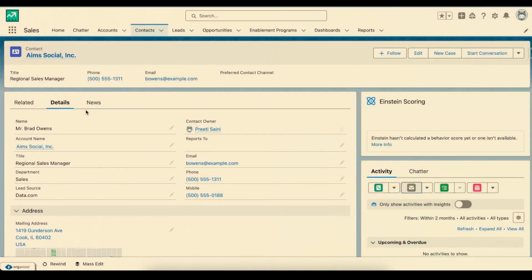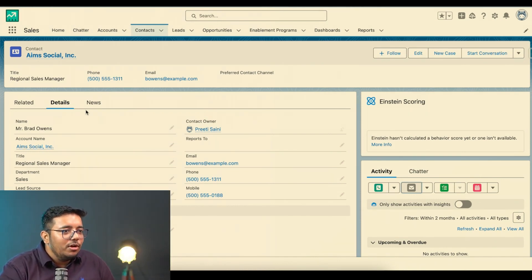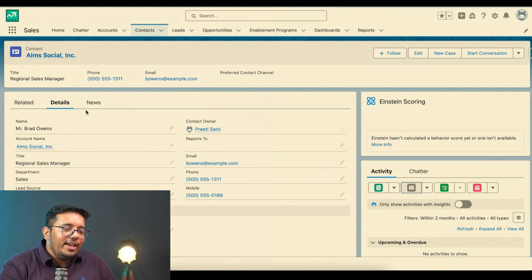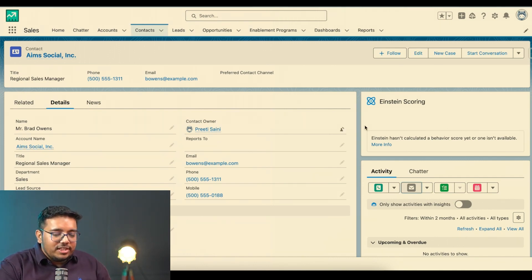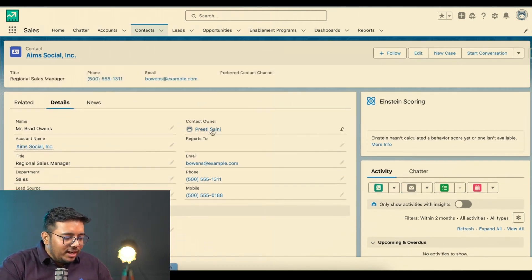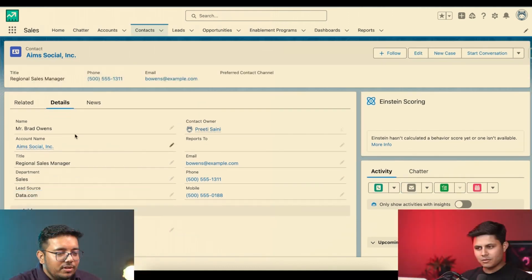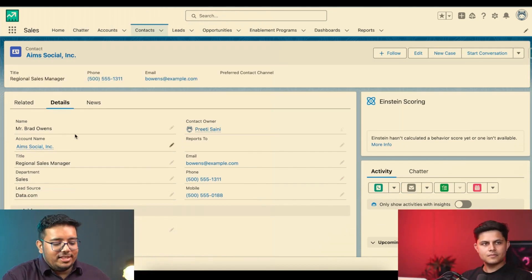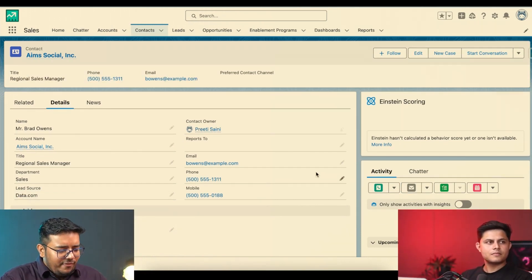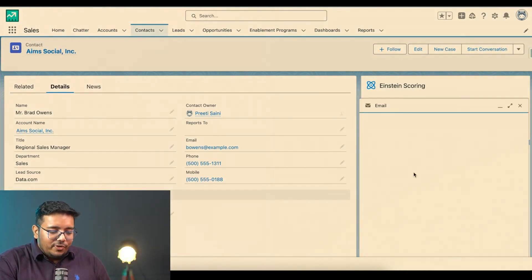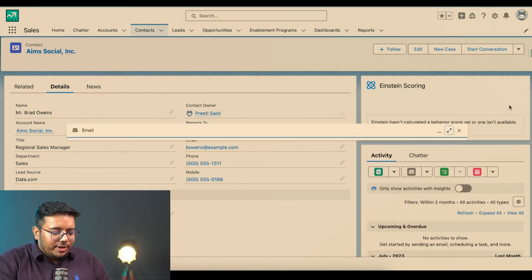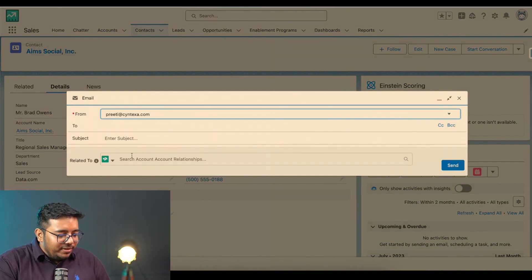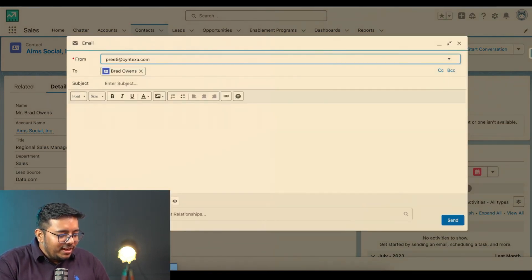Let's start with the demo. So I have created four small demos for us. Since compared to our last webinars, I don't have a business which I can directly show because Generative AI is new and the things are being released. The first one is Sales GPT. We have a contact and this is absolutely Sales GPT, nothing else. We have Brad Owens and we want to write an email for him.